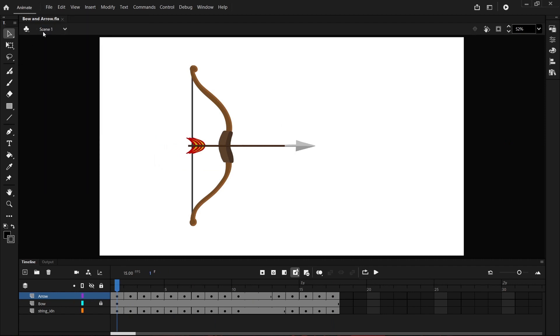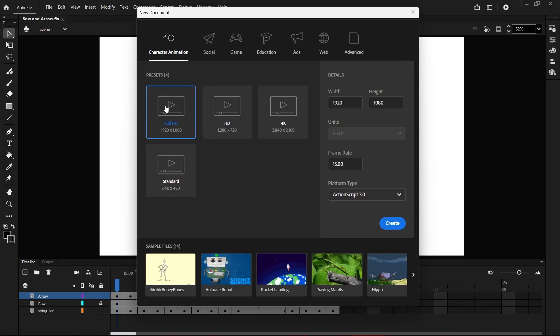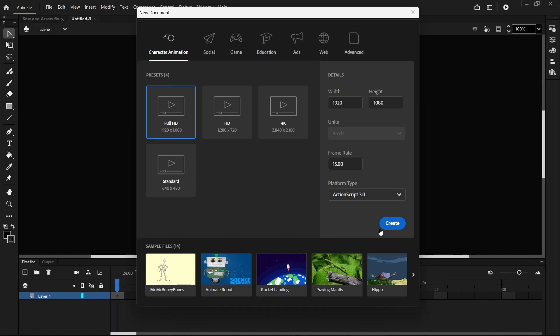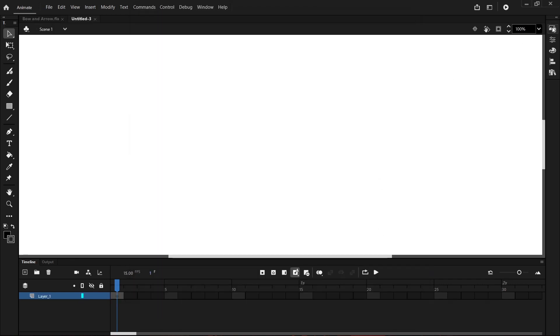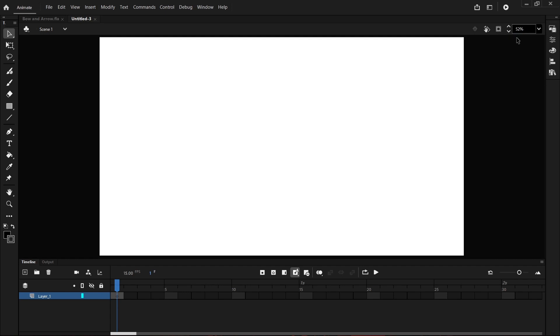Let's go File New and then I want you to select Full HD, make sure your frame rate is at 15 frames per second and hit Create. As always let's come up to the top right hand corner and go Fit in Window so we can see our entire stage.